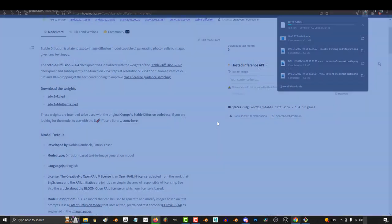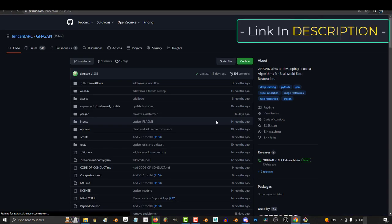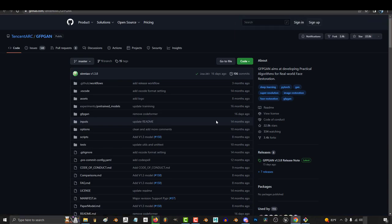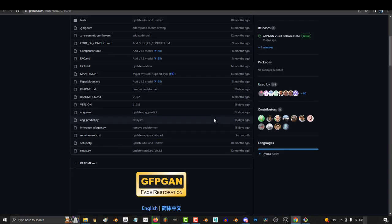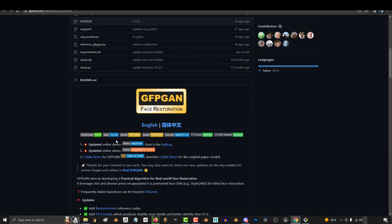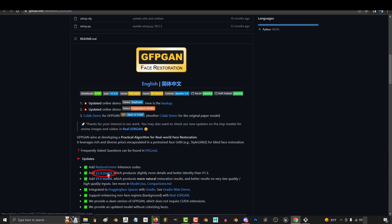While that's downloading, you should follow the other link in the description, and download the GifBGAN Face Restoration add-on, which will super help you when you're making characters. Scroll down a bit, get to V1.4 model.